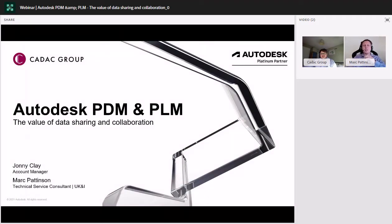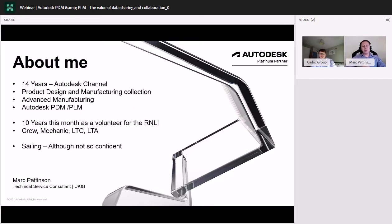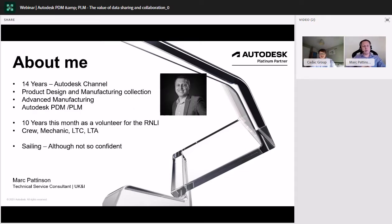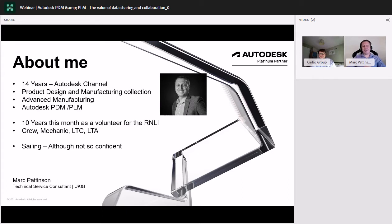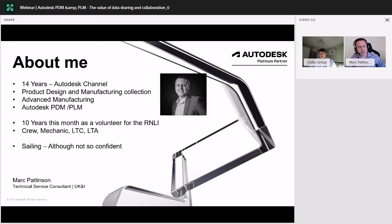Thank you very much, Johnny. Well, good morning and firstly, I'd like to thank you all for taking time out today to join me on this webinar covering Autodesk PDM and PLM, the value of data sharing and collaboration. My name's Mark Pattinson and I'm a technical service consultant for UK and Ireland. Just a little bit about myself, 14 years in the channel now, basically concentrating on all the products within the product design and manufacturing collection. I'm also adhered to the advanced manufacturing tools like Inventor Nastran, Inventor CAM and generative design and I have dabbled in a little bit of PDM and PLM, so hopefully be able to go through that with you on this presentation.